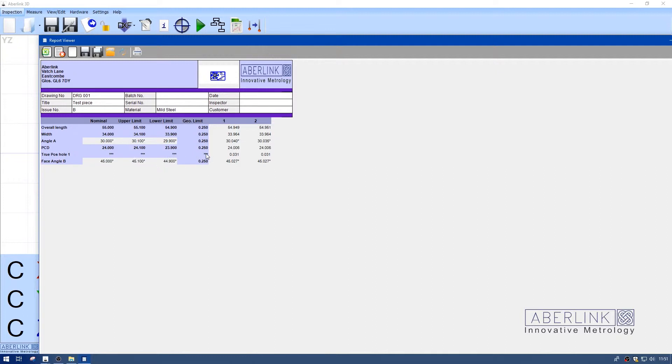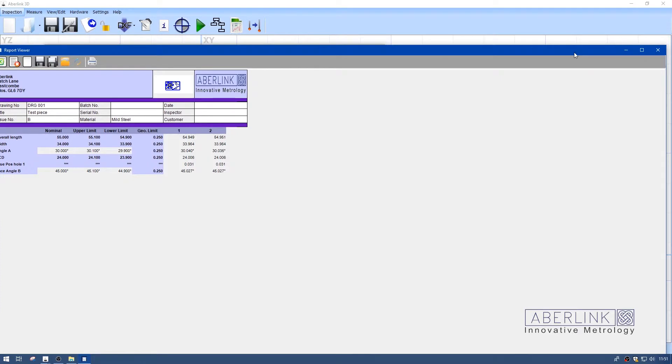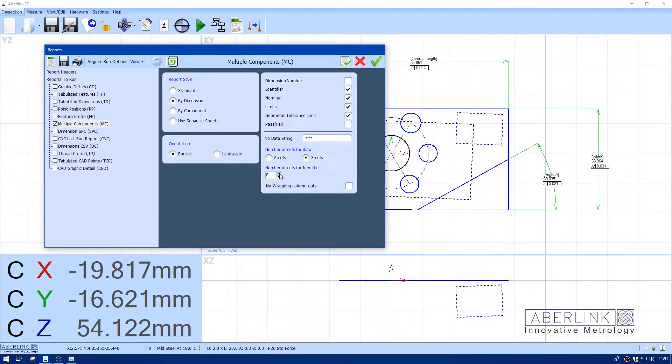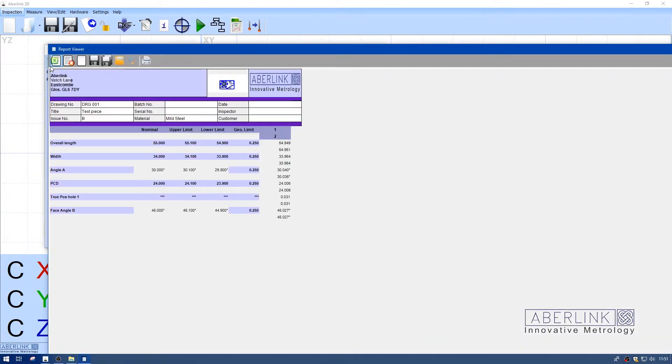You can also change the number of cells for the identifier. I'll choose eight cells. Now I have eight individual cells which make up the identifier row.